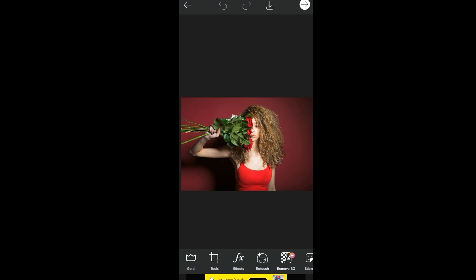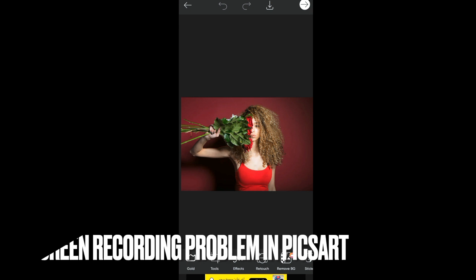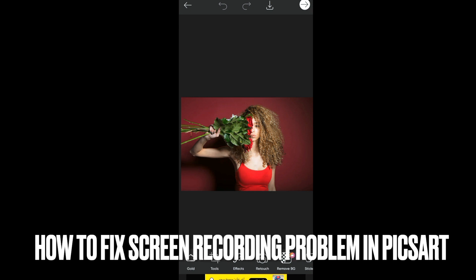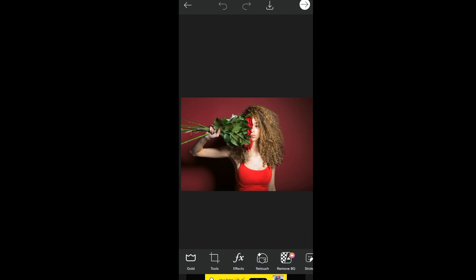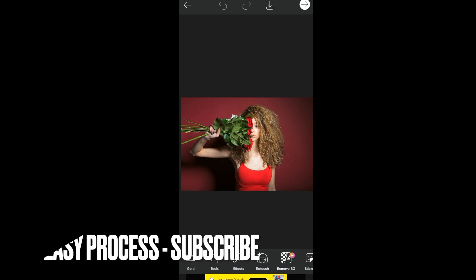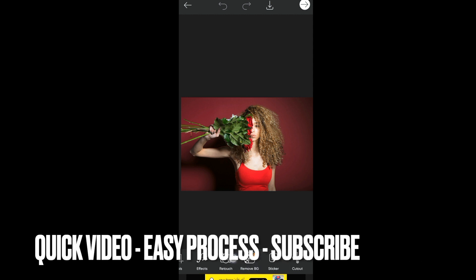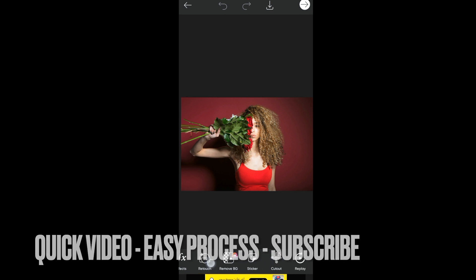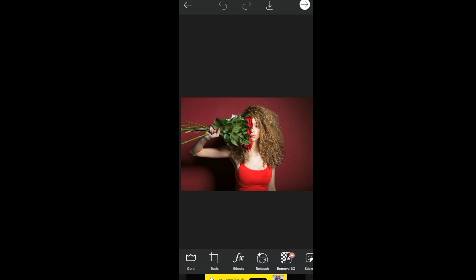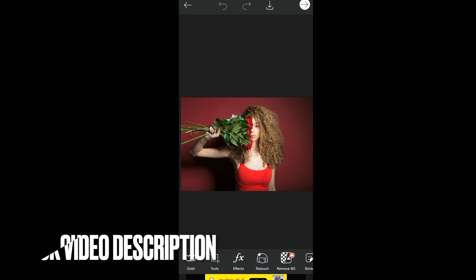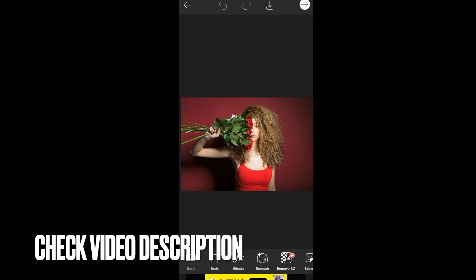Hello guys, welcome back to my channel. In this video we are talking about how to fix screen recording problem in PicsArt. Whenever I try to edit my picture from any tool, my screen will go black. Let me show you.